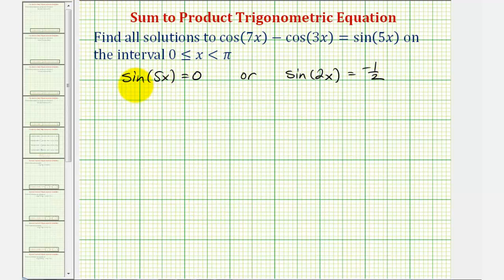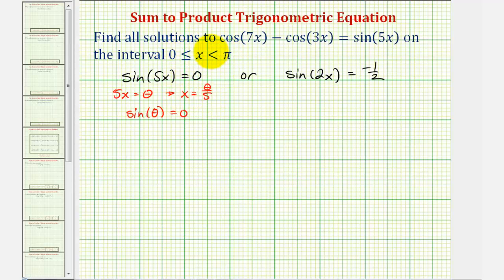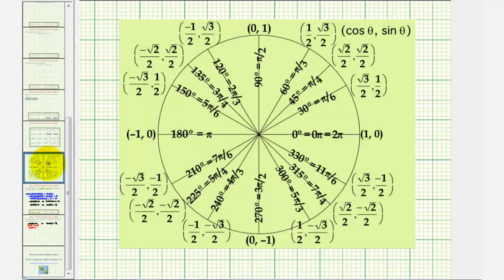To solve the first equation, we perform a substitution: let theta equal 5x. Then we solve sine theta equals zero, keeping in mind that x equals theta divided by five. On the unit circle, sine theta equals the y-coordinate, so sine theta equals zero at zero radians, pi radians, two pi radians, three pi radians, four pi radians, and so on.